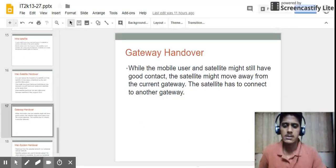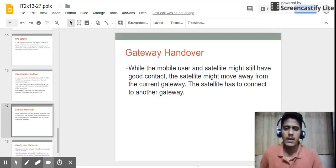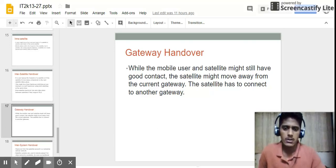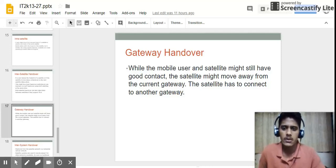The third is gateway handover. While the mobile user and satellite might still have good contact, the satellite might move away from the current gateway and must connect to another gateway. As the satellite moves around the earth, it may be disconnected from one gateway and connected to another — this is known as gateway handover.